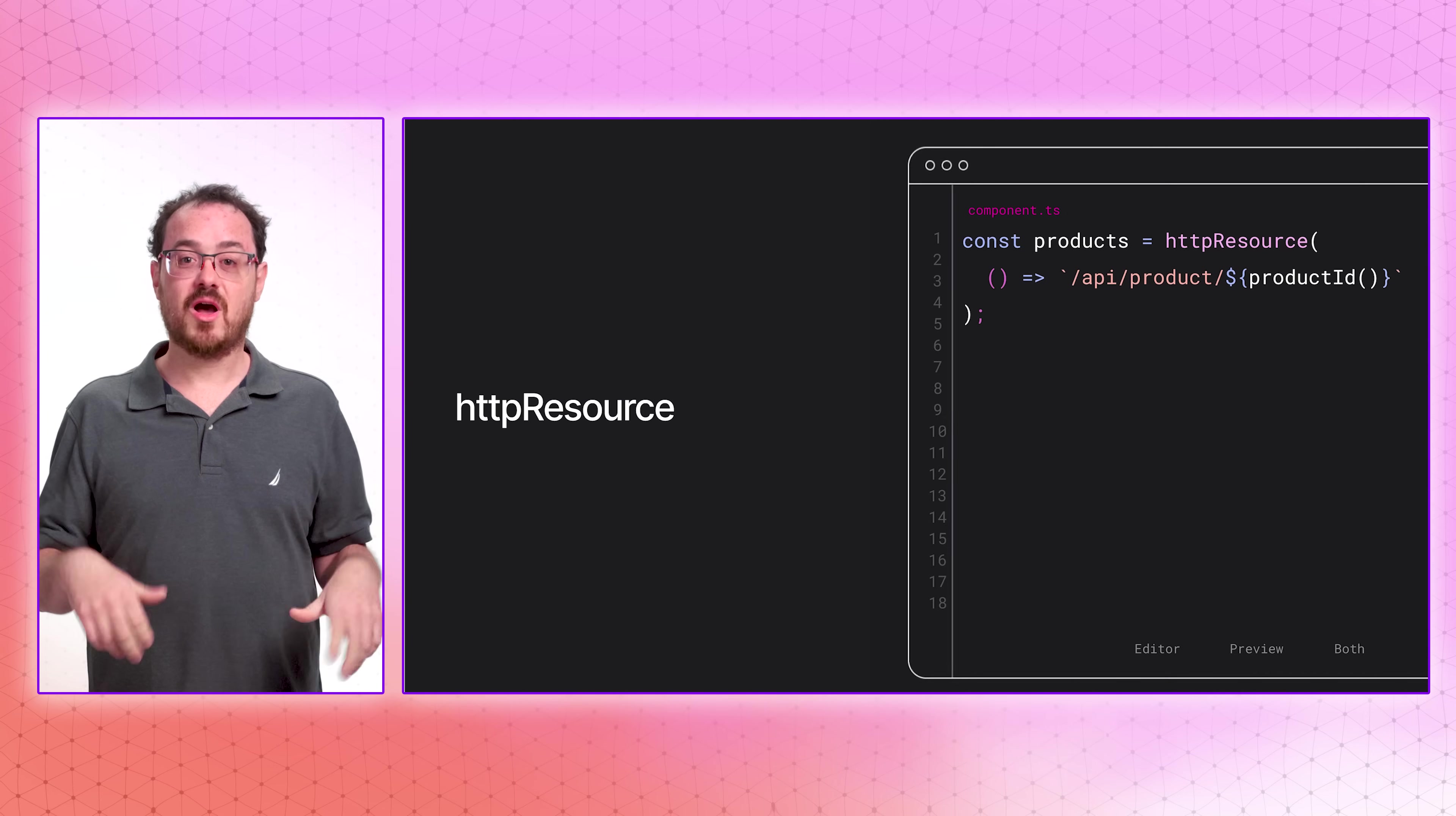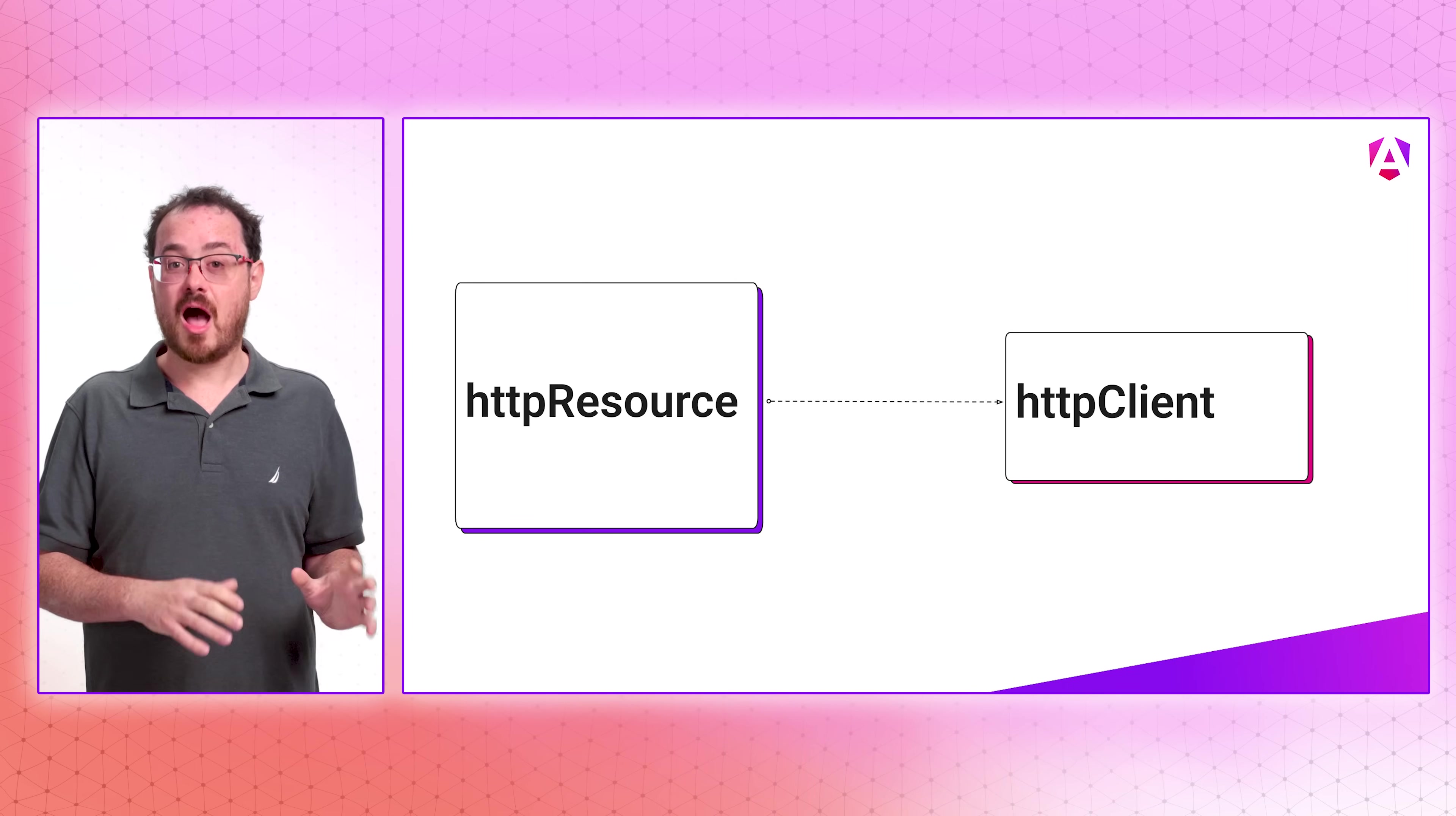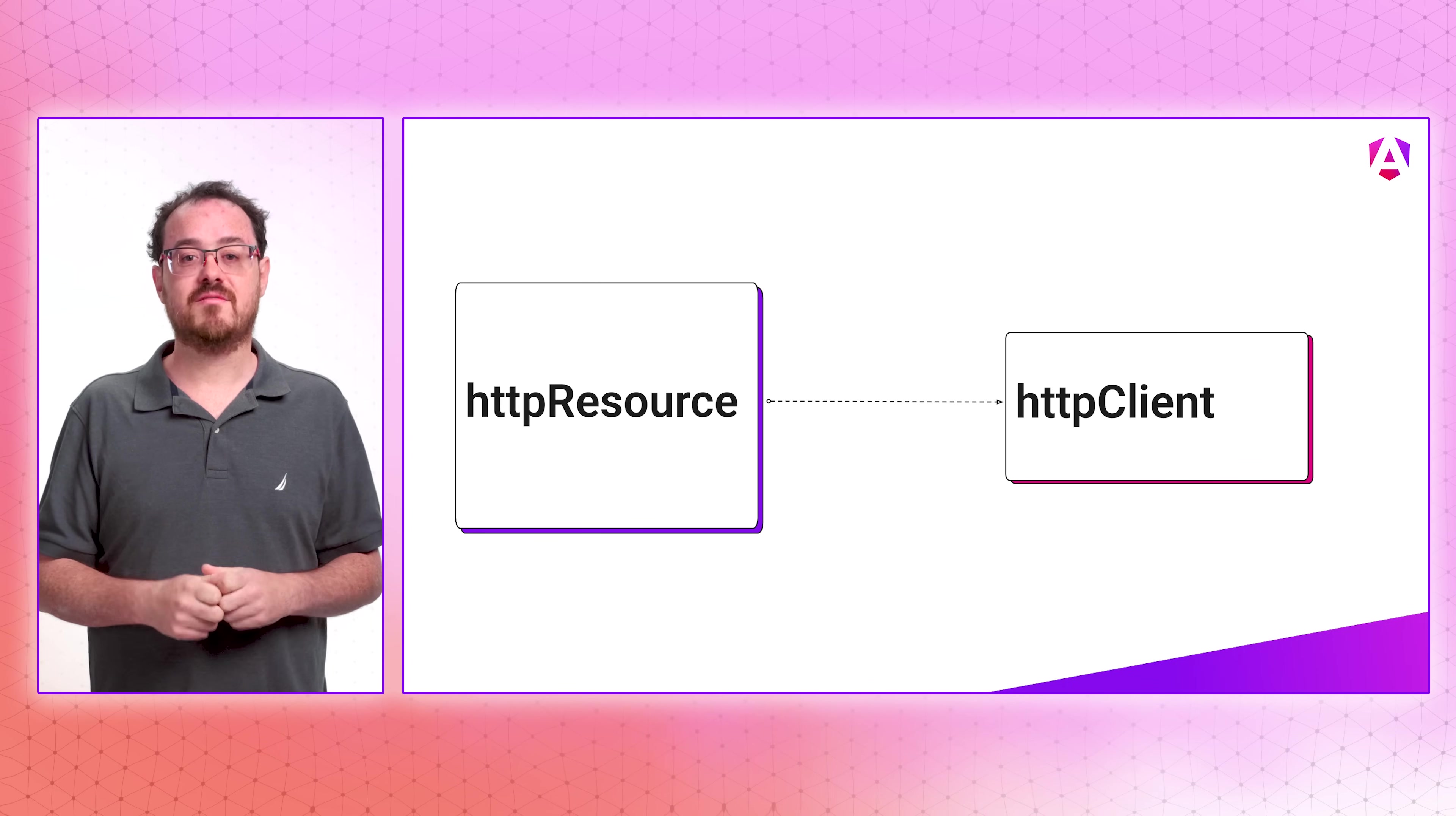But you know us. We knew we could go further. So we also built the new experimental HTTP resource that enables you to reactively make HTTP requests for fetching data. It's built on top of HTTP client, so it supports all of the features you know and love, like interceptors or mocking in tests. Plus, it has the power of signal reactivity.